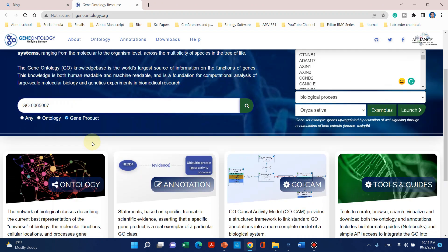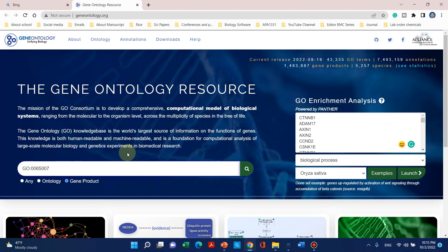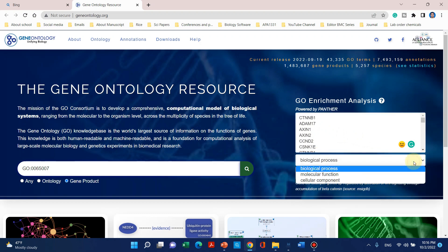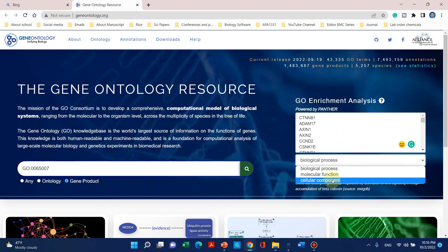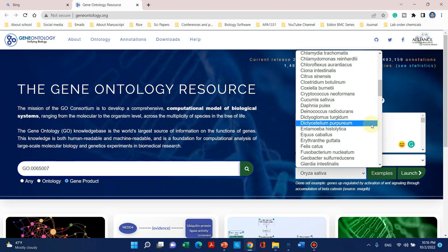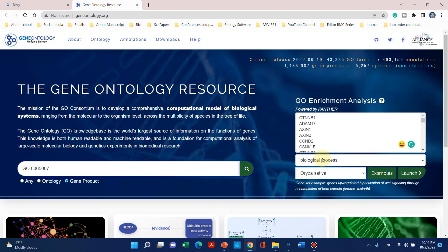Here is that website — the gene ontology resource database. Here you can see we can enter any specific GO term ID and get its ontology or gene product. We can also upload a list of all the genes and get biological processes, molecular functions, or cellular components. We can also choose our desired species or organism and launch the search. Now let me take you back to the GO term analysis interpretation.